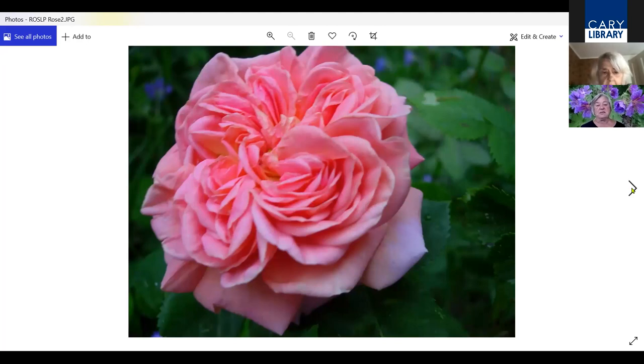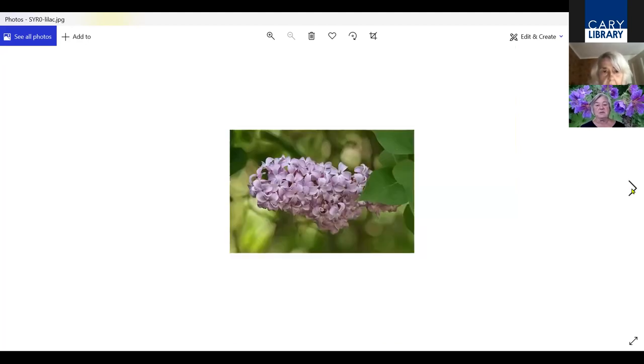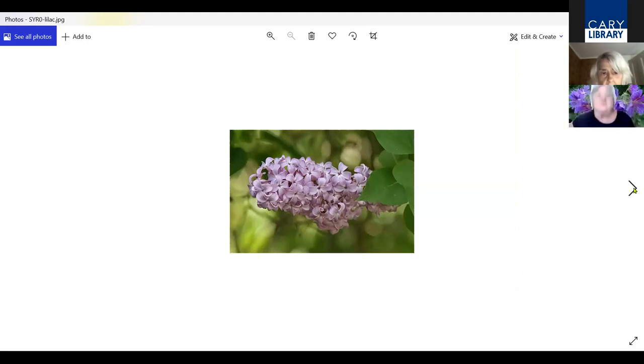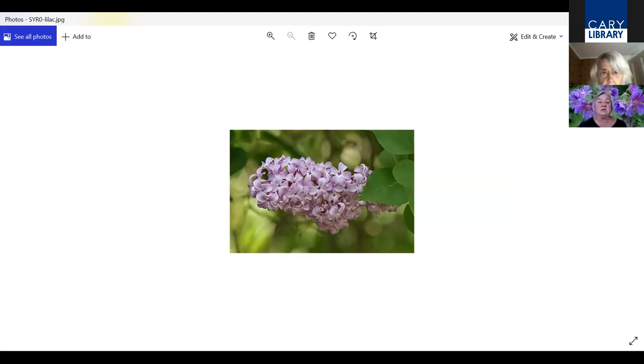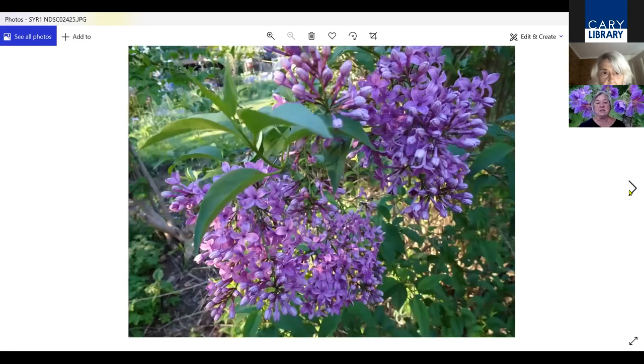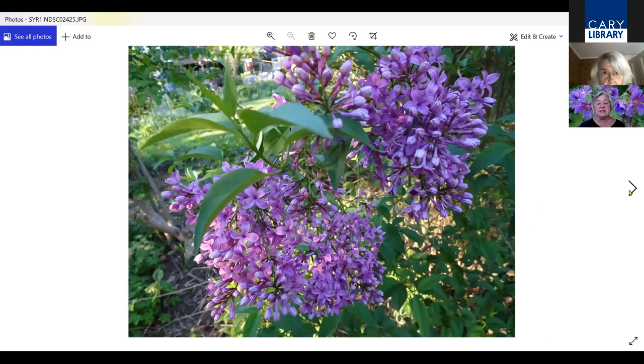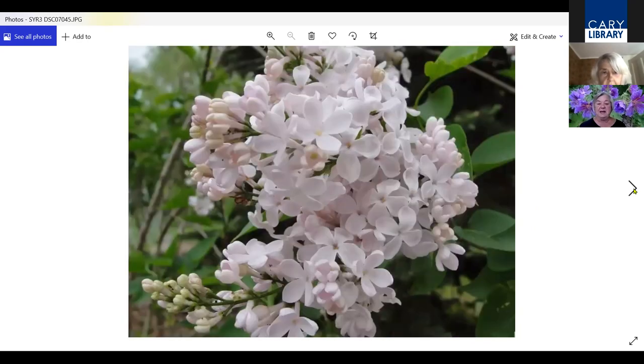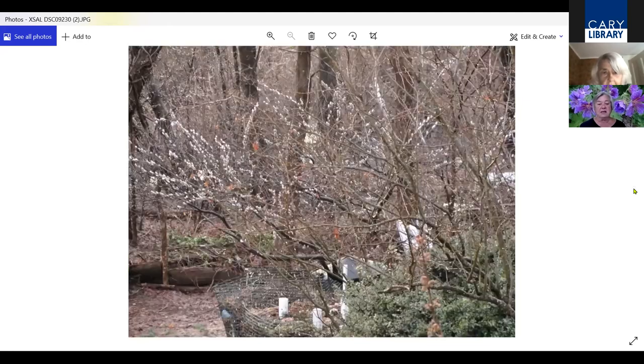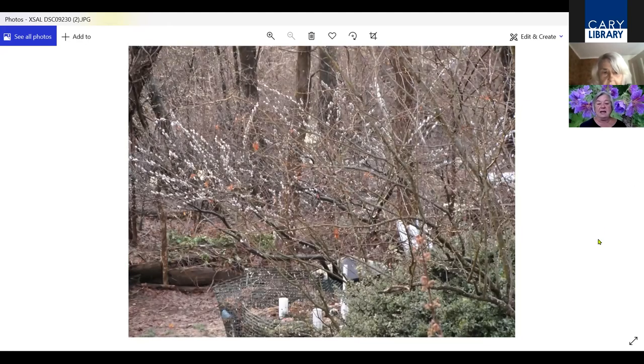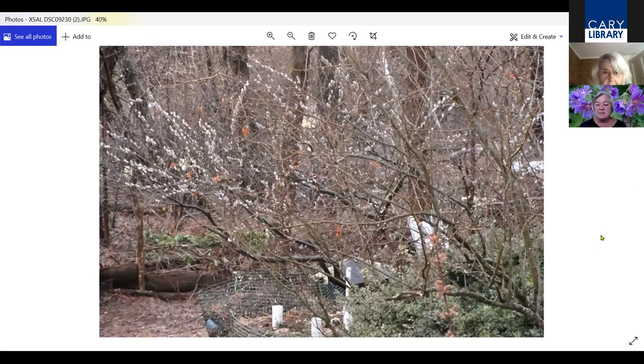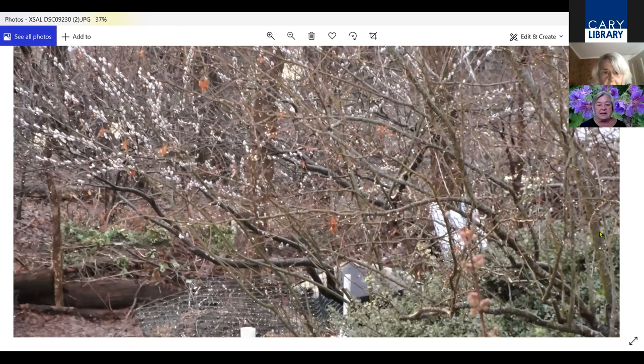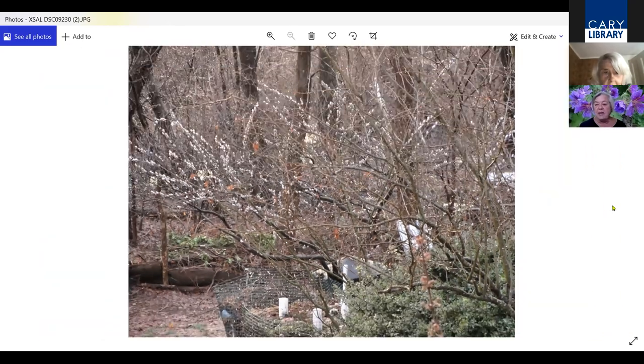Lilac or Syringa. Who would ever want to grow a common lilac is beyond me because I think they're so ugly. However, if you get into hybrids, you get so much more. This one here is called Sensation and this one is Beauty of Moscow.